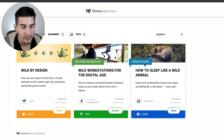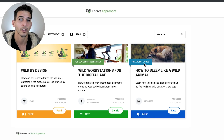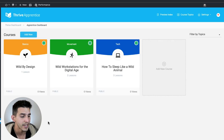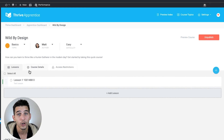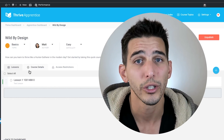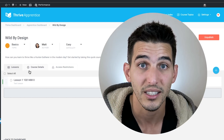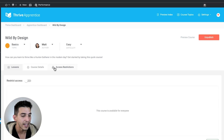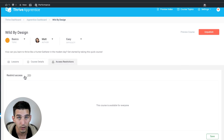Now let's take a look at what that looks like within the Thrive Apprentice dashboard on the back end. Every Thrive Apprentice online course you create is unrestricted by default, so if that's what you want, you don't have to do anything — just leave it that way and every visitor to your website will have instant access. You can see this in the access restriction tab of the course dashboard: just leave the restrict access toggle untoggled and it remains unrestricted.